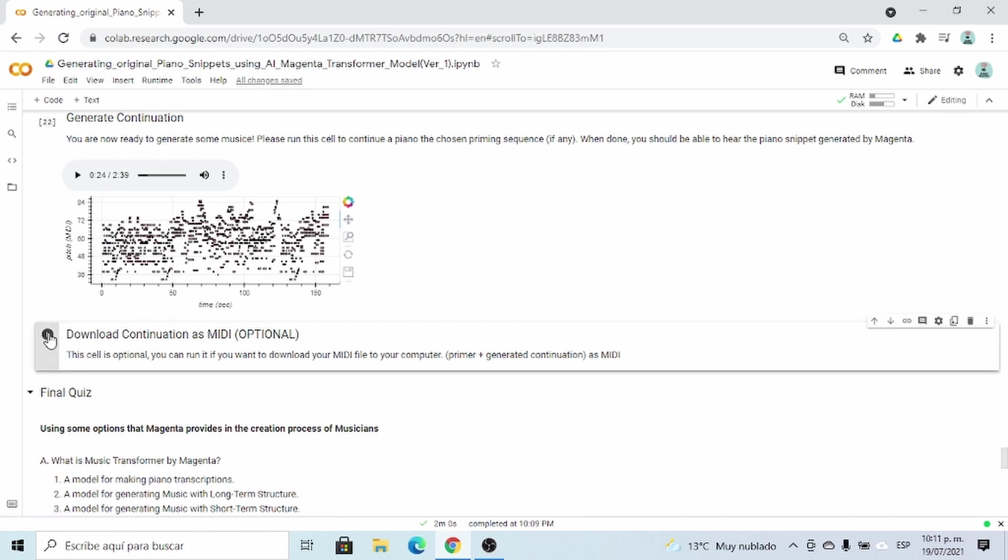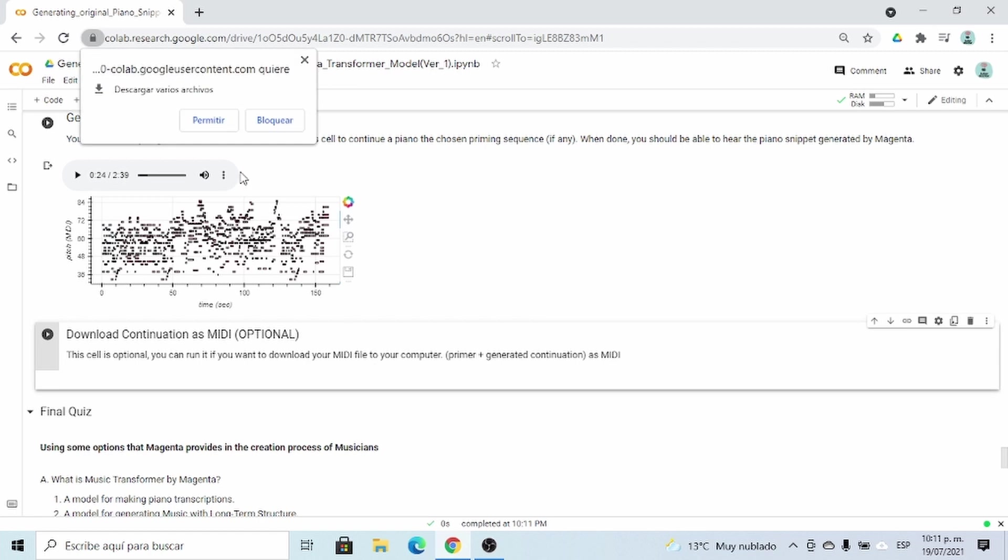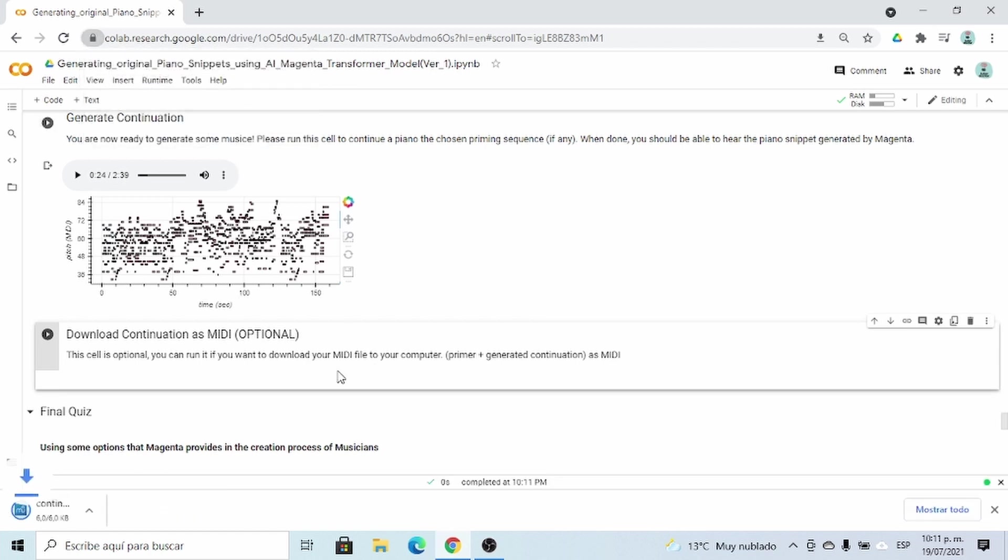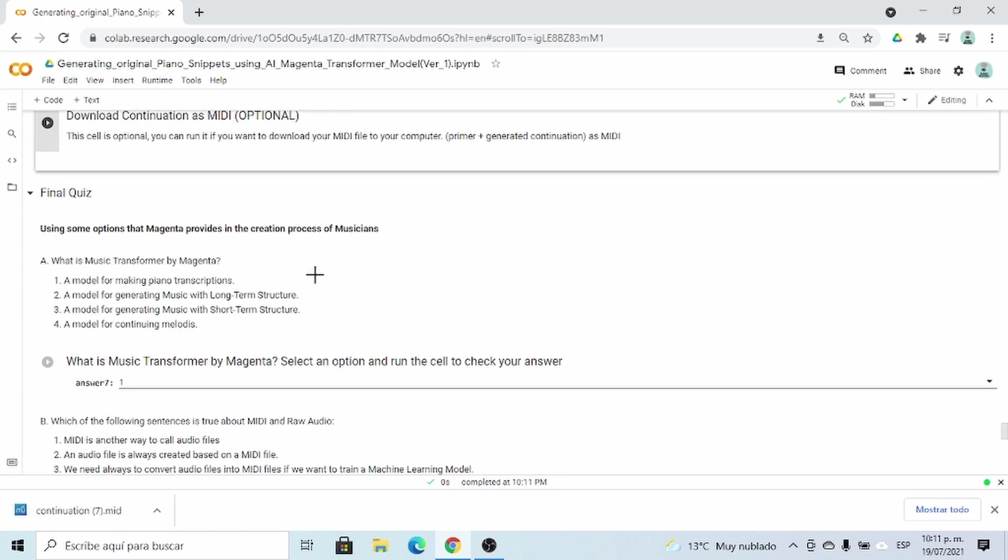And finally, if you want, you can download the continuation of the MIDI, and open it in MuseScore, as I showed you. Clean it a little bit, and then mix it using some digital audio workstations, such as Ableton. And that's it for this demo.